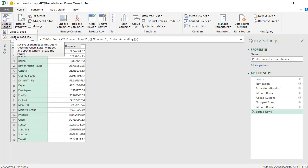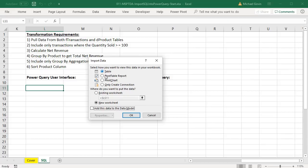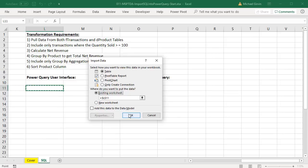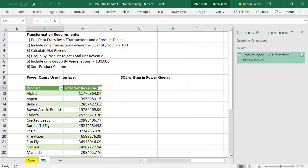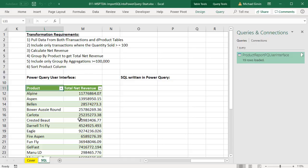We're ready to go to Home, Close and Load, Close and Load 2. The table is fine. Existing L11 is fine. Click OK. We can see over in the Queries and Connections, 19 rows loaded. There's our report, all using the Power Query user interface. Most of the time, that's what we want to do. But if you like writing SQL code, we'll go ahead and see how to do that.